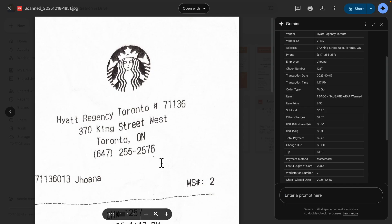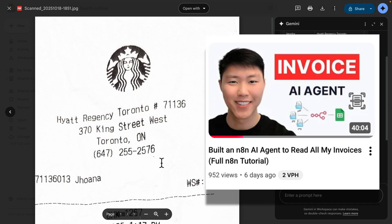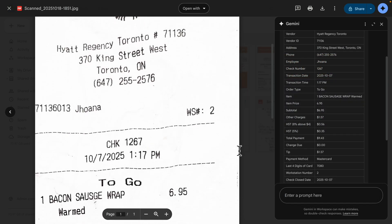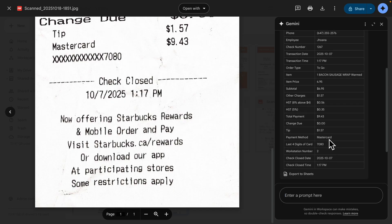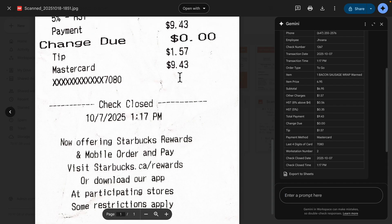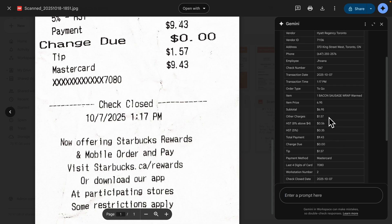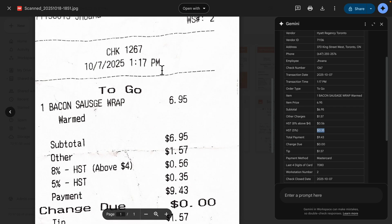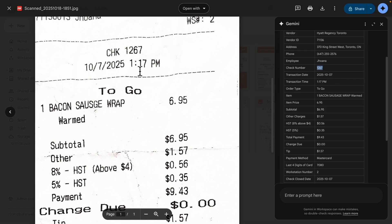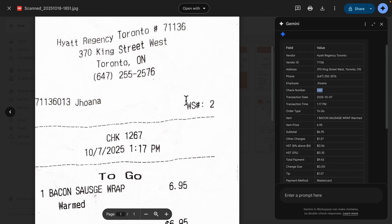Here we have another receipt that I kept getting wrong in the previous video where I built the invoice AI agents using Google Vision — it just kept getting this receipt wrong for some reason. But when I try Gemini here to extract information from this receipt, the total amount should be 9.43, and Gemini gets it as 9.43, which is accurate. The tip, GST, and HST from the 5% are all accurate. The time is 1:17 PM, the date, the check number — it even recognized that CHK is an abbreviation. The name and location are also correct. Pretty much everything extracted is pretty accurate.